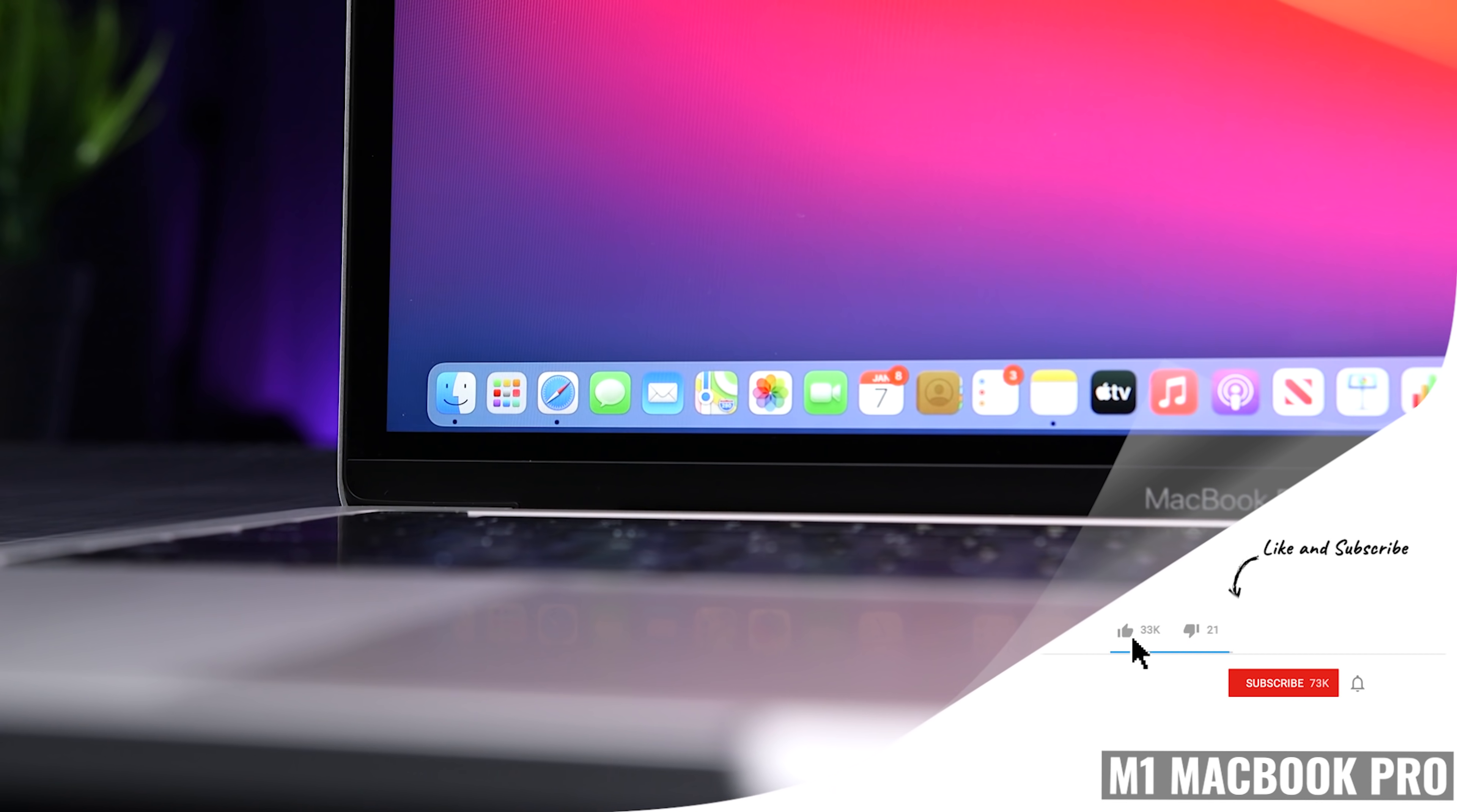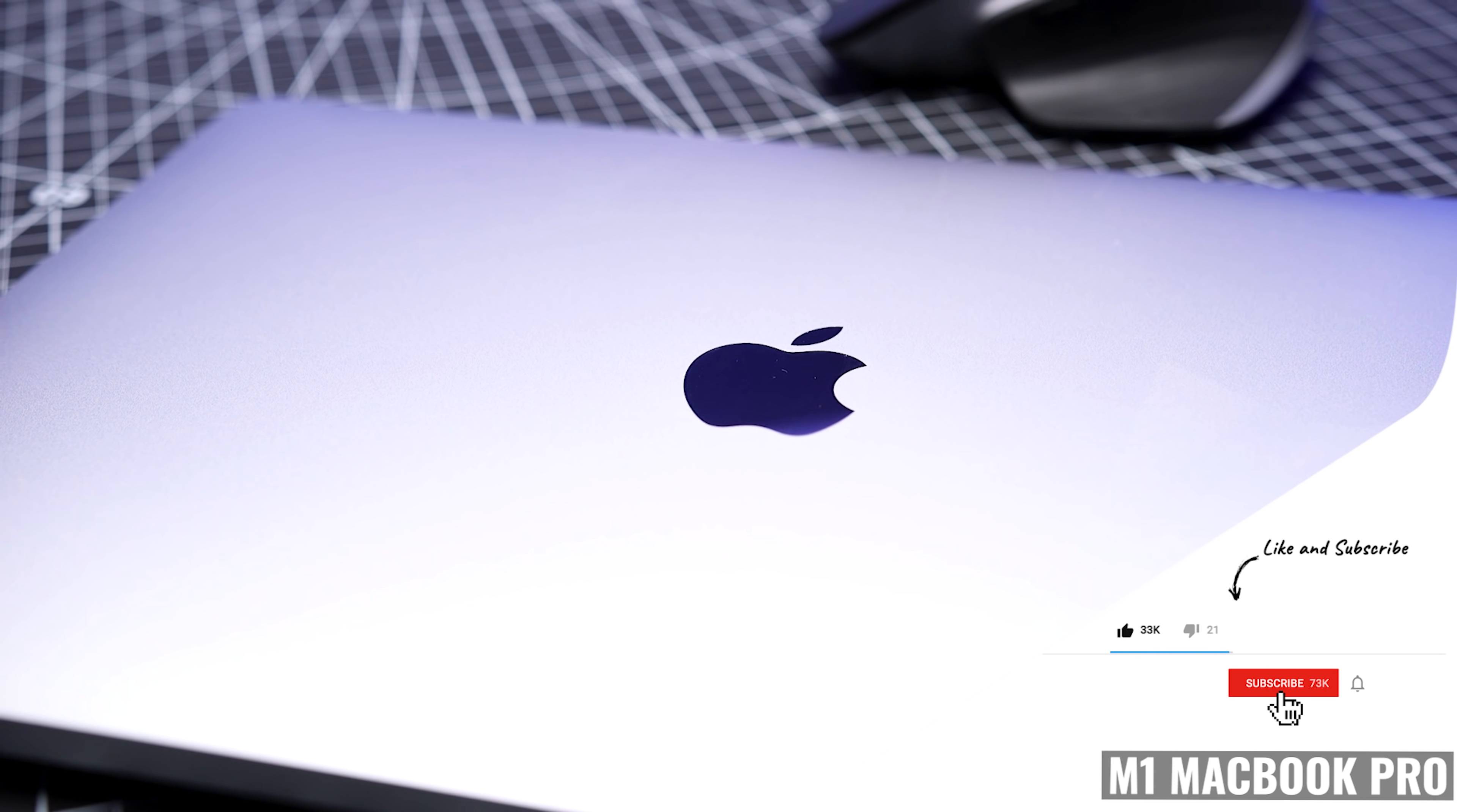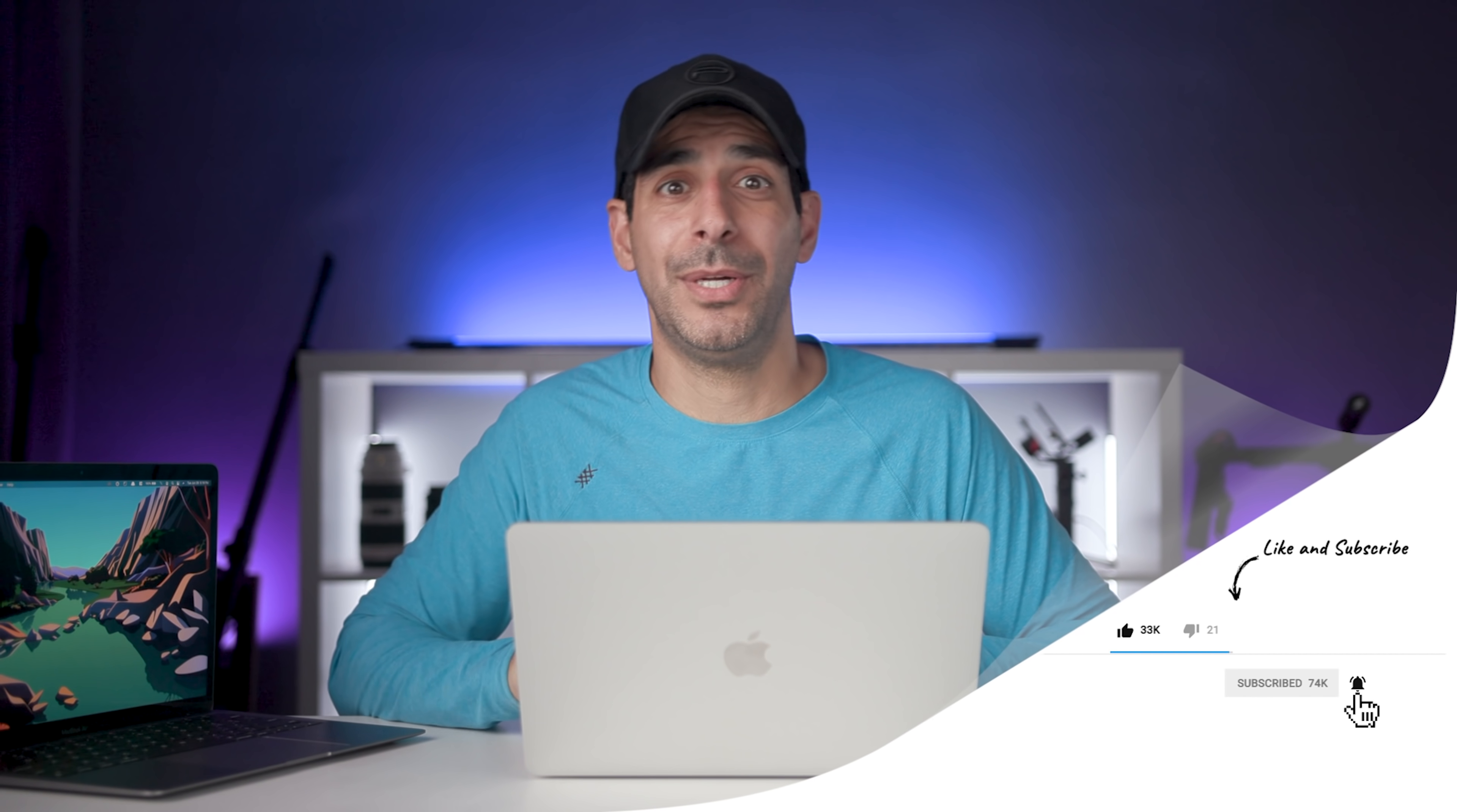Now, if you've gotten value from this video, give it a thumbs up. It lets me know what kind of content you like, so that I can make more of it. And I still see that over 90% of you are new viewers. So hit that subscribe button.